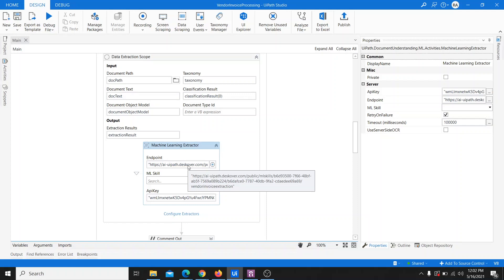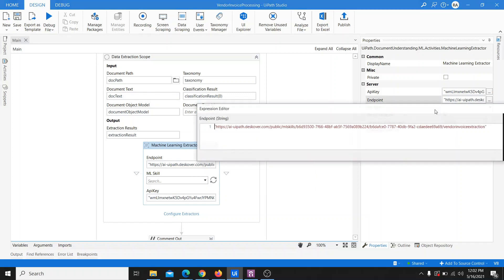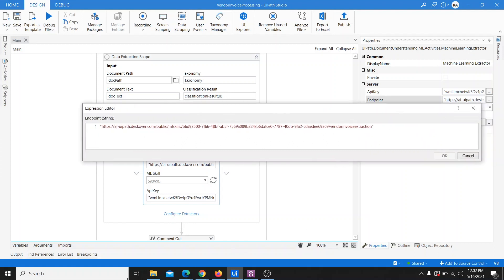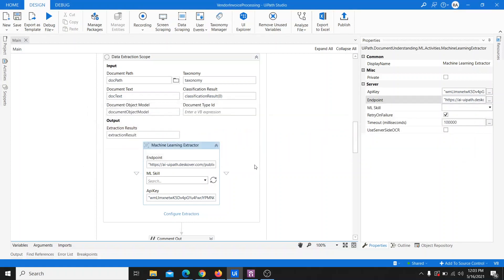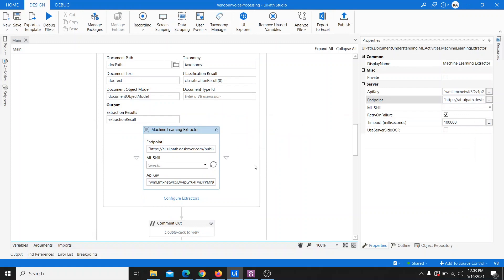This is the endpoint we have created. As you can see, this is the same ML skill — vendor invoice extraction — that we created in the AI Center. This URL is specific to that particular ML skill; it's not a general UiPath public endpoint. It is a specific endpoint to the particular ML skill we created in our AI Center. Let's run this and see if anything changes.